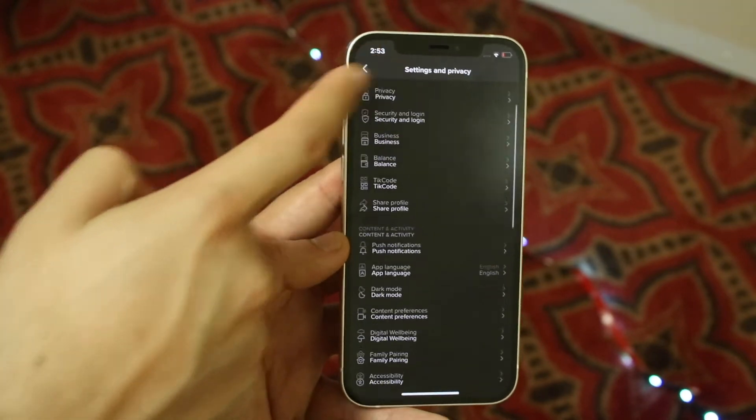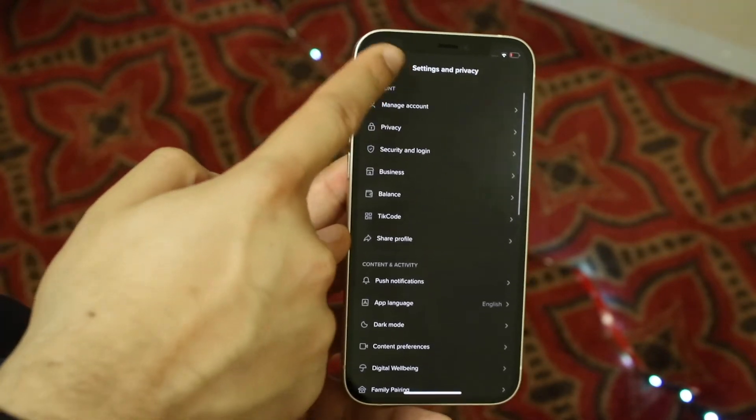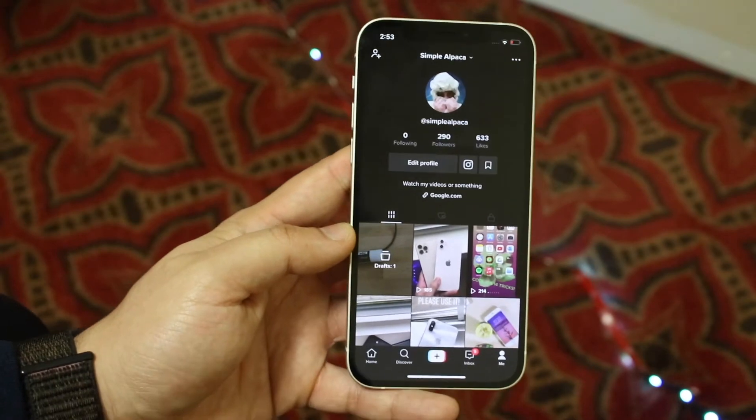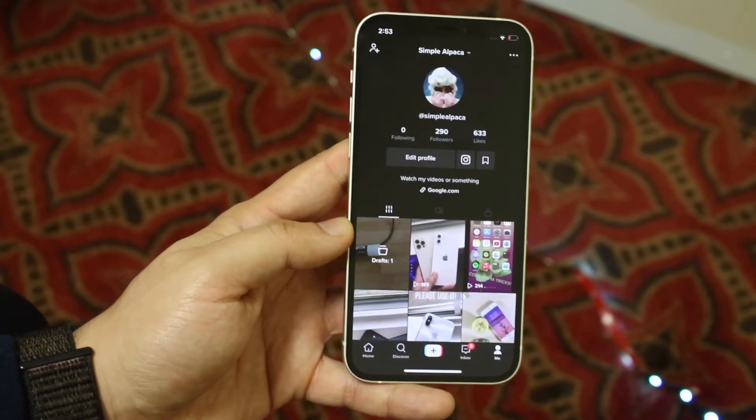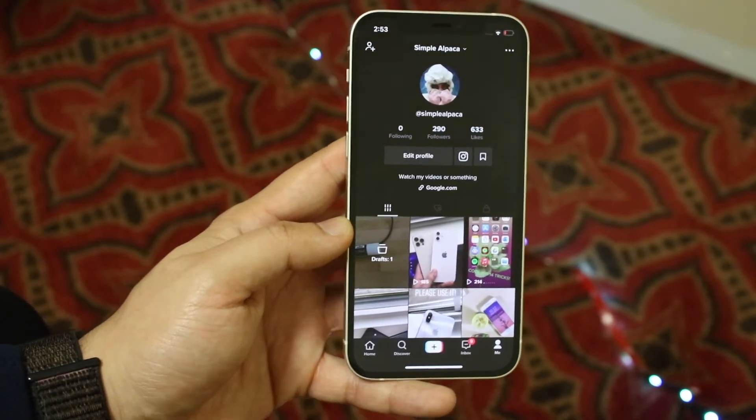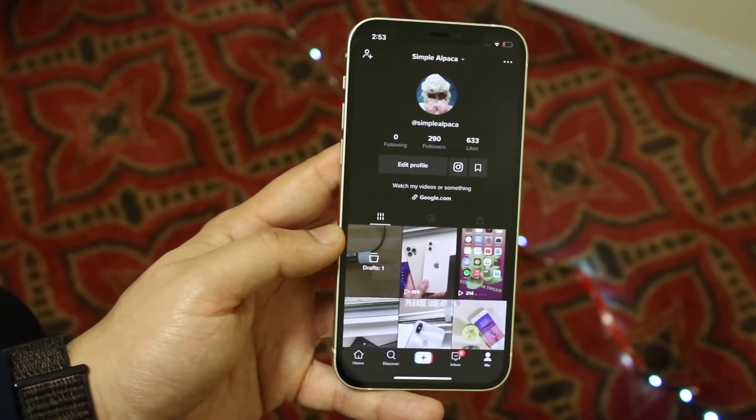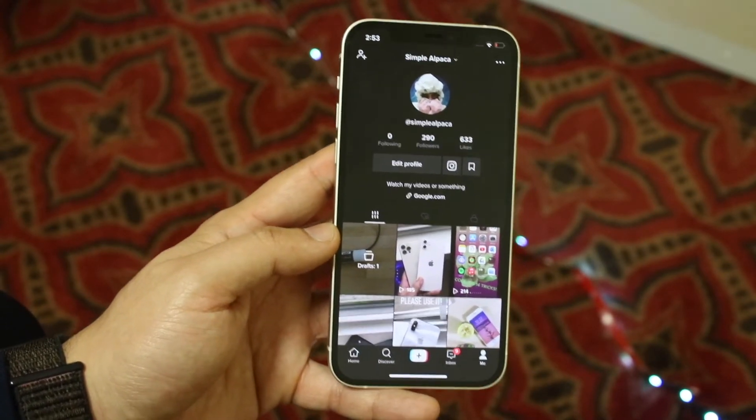So we can go ahead and click back, click back again. And as you can see, our TikTok profile is now in dark mode.